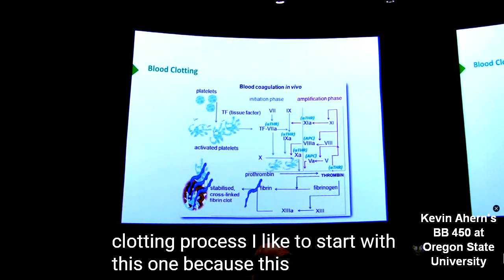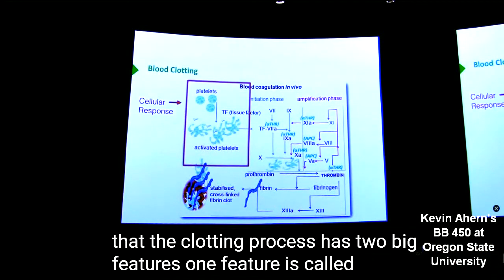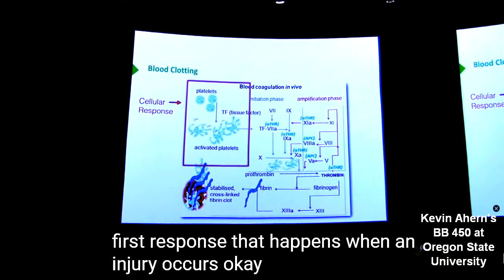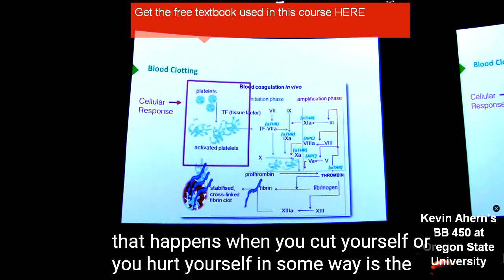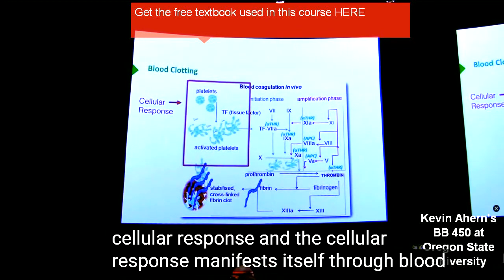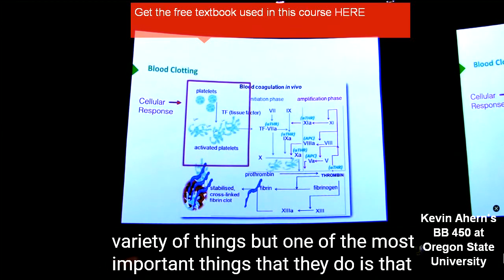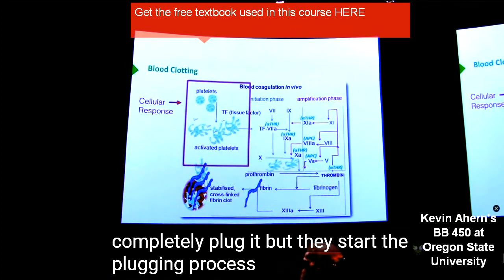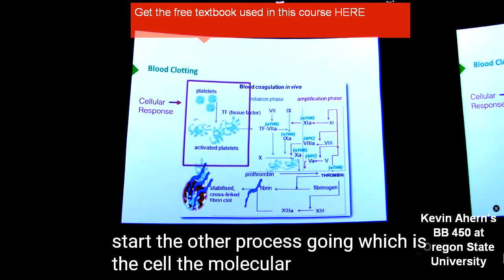This figure shows us that the clotting process has two big features. One feature is called the cellular response, and it's actually the first response that happens when an injury occurs. The very first thing that happens when you cut yourself or you hurt yourself in some way is the cellular response. The cellular response manifests itself through blood platelets. Platelets do a variety of things, but one of the most important is that they start plugging that hole — they don't completely plug it, but they start the plugging process, and in doing so, they start the other process going, which is the molecular response.